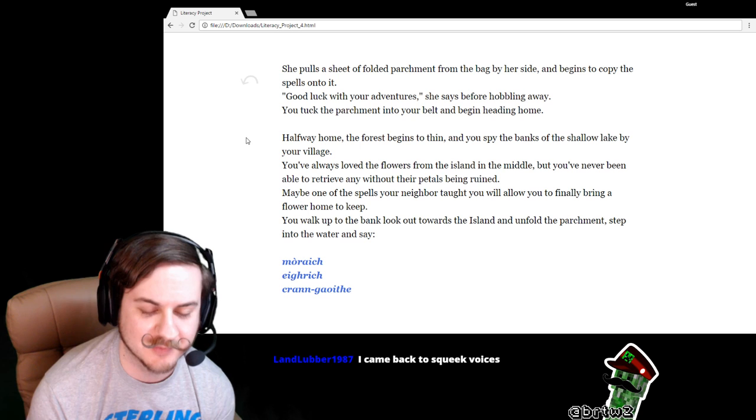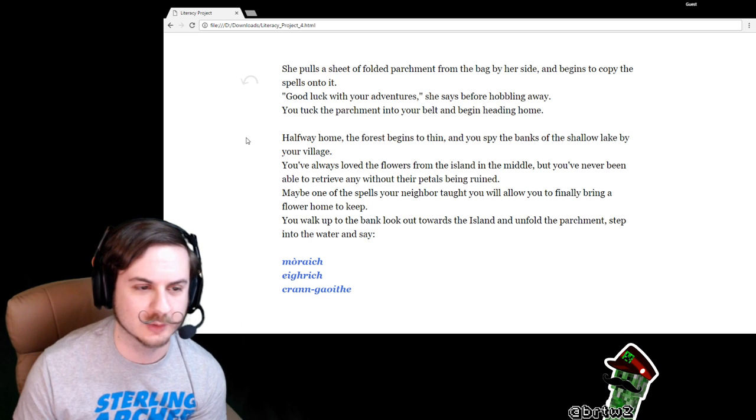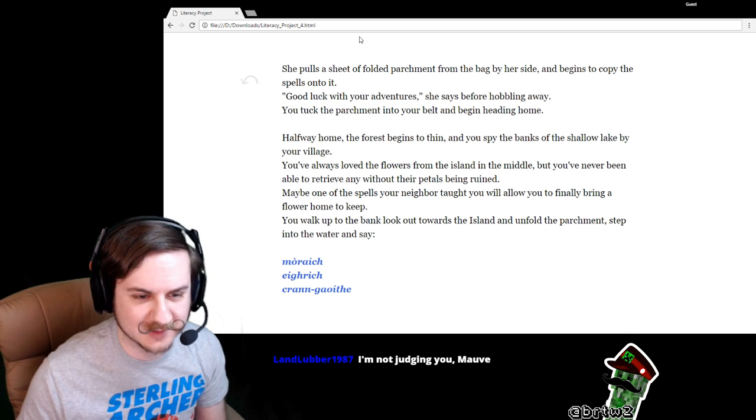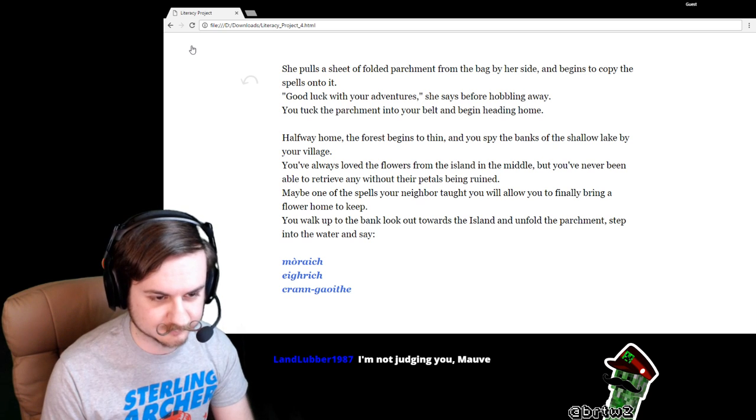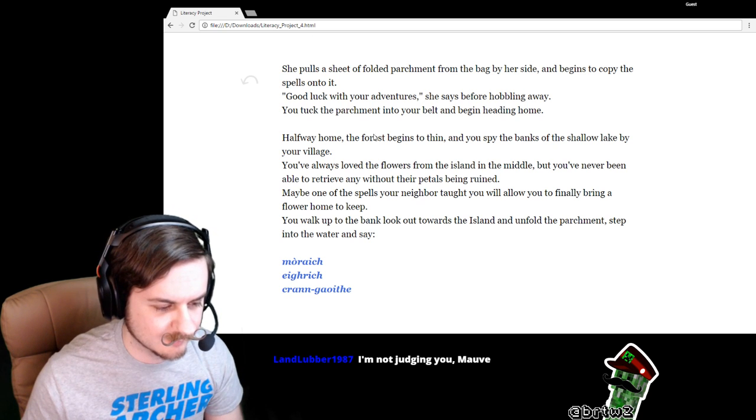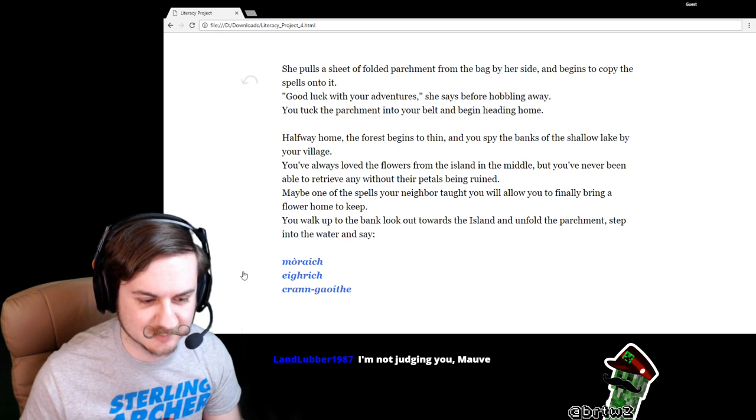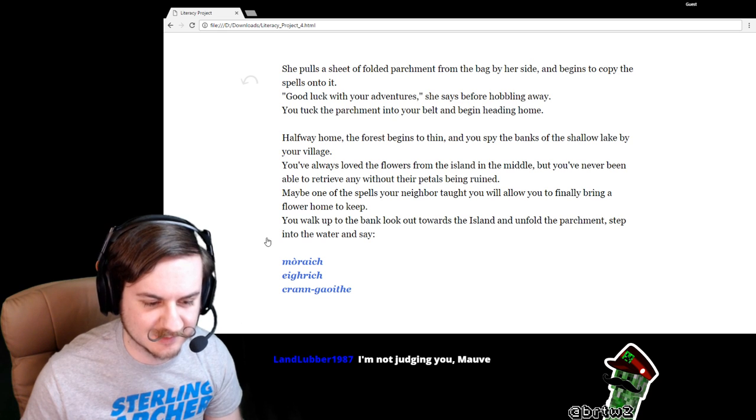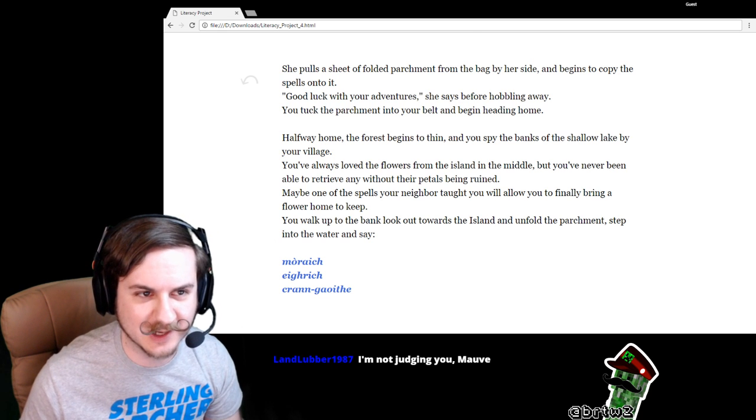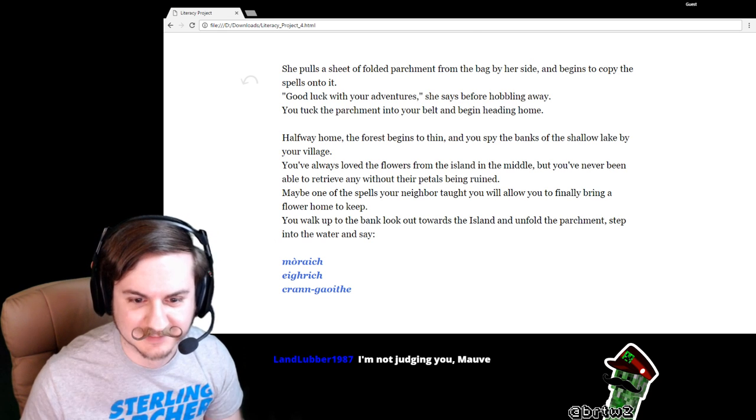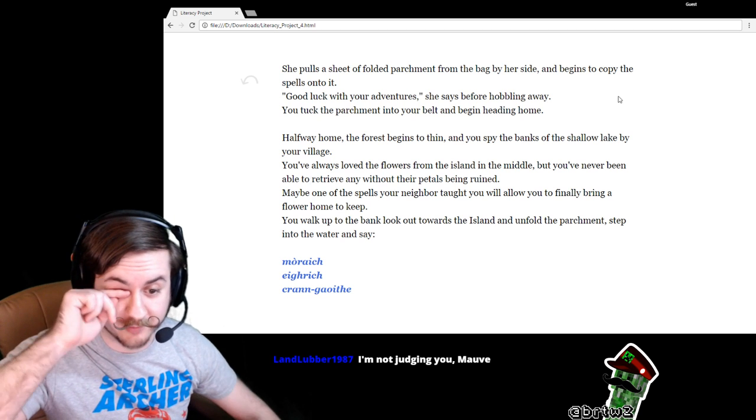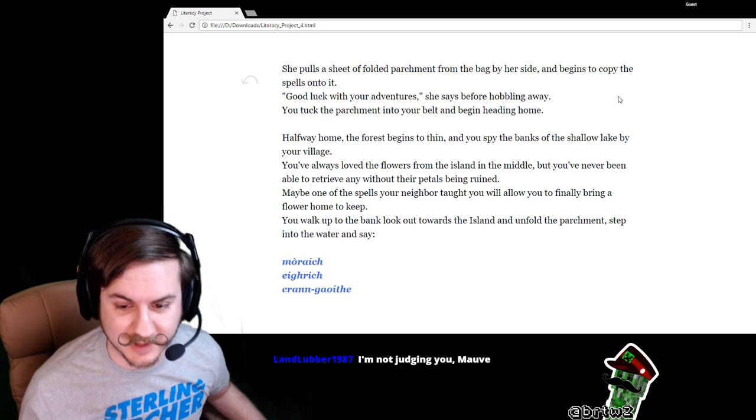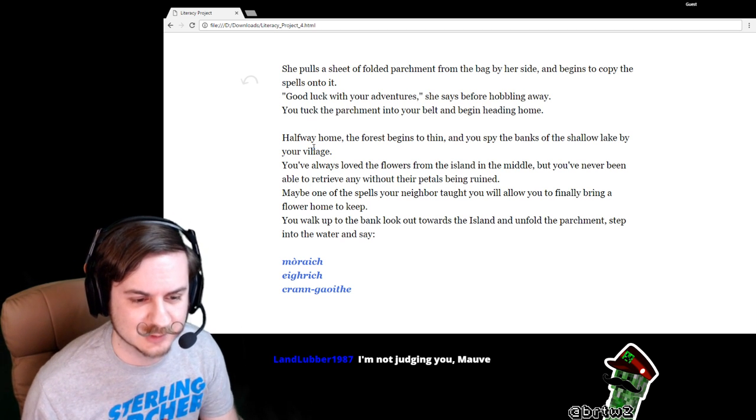Halfway home, the forest begins to thin and you spy the banks of a shallow lake by your village. You've always loved the flowers from the island in the middle, but you've never been able to retrieve any without their petals being ruined.